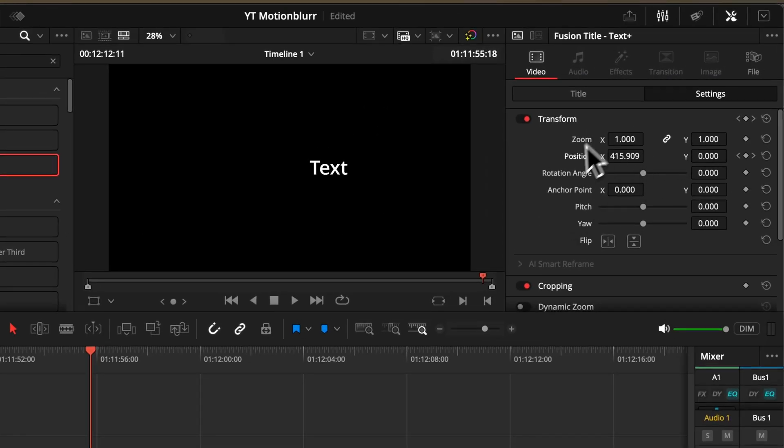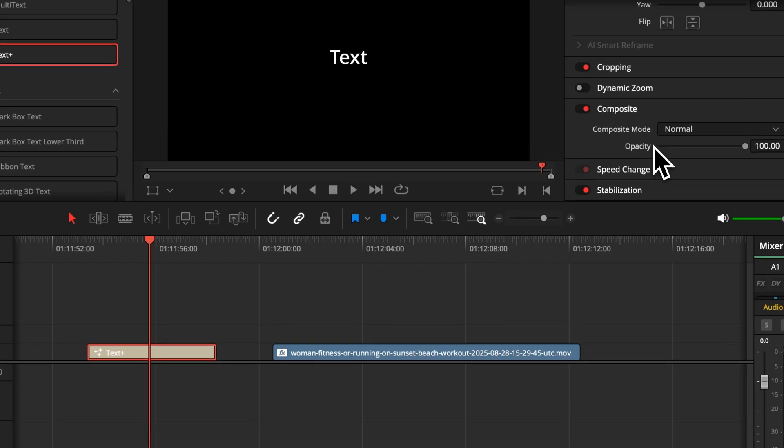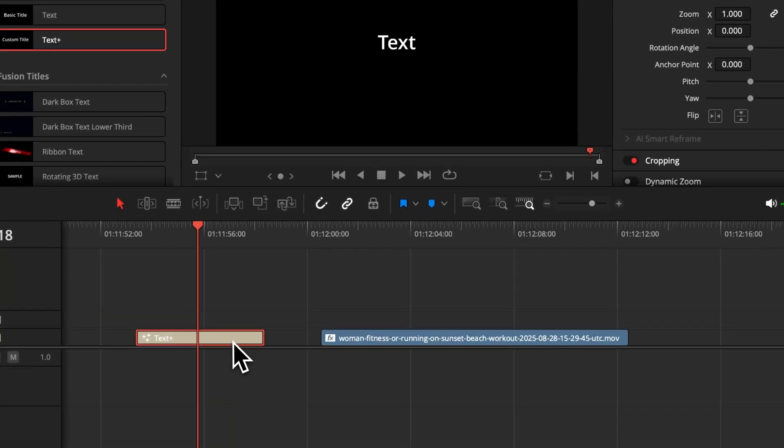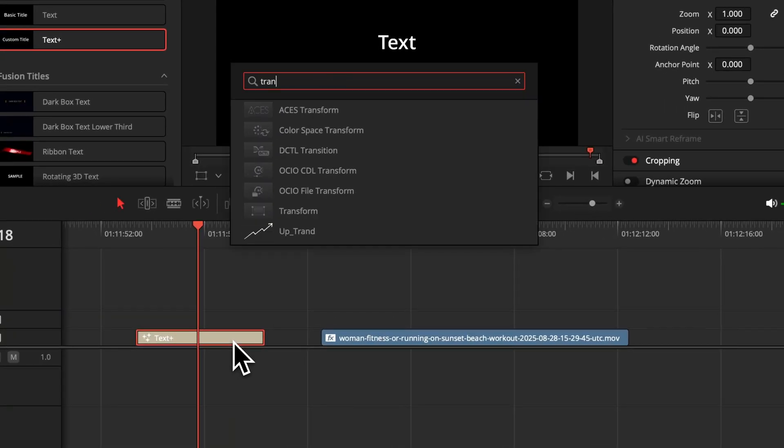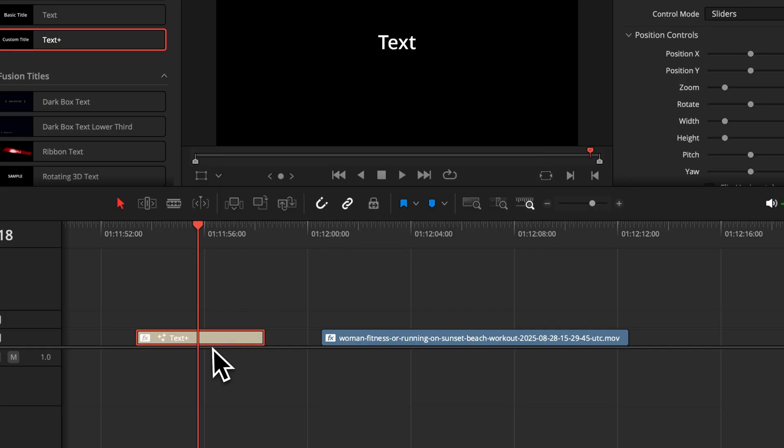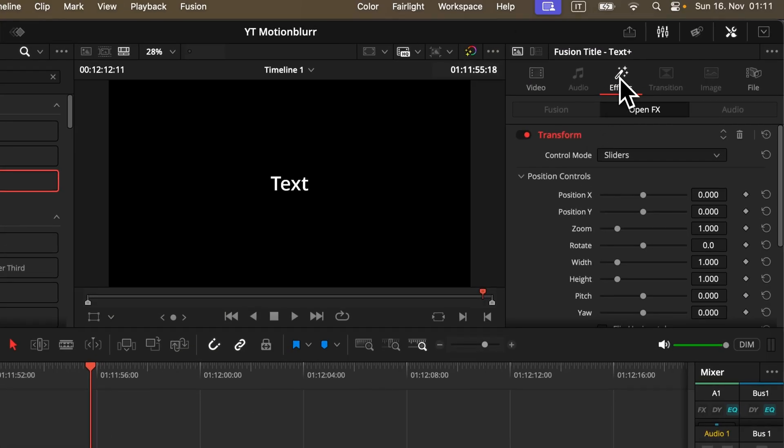Therefore, you should not do your animation in your default inspector window because there is no motion blur setting. That's why we need to search in our tool menu the transform effect and apply it to our clip. Now we want to do all our animation inside this transform effect.